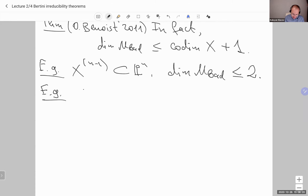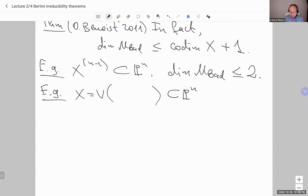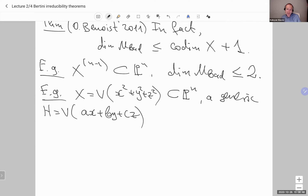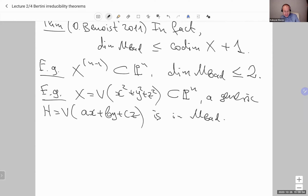For example, take X to be the vanishing of X² + Y² + Z², a cone over a plane curve, inside P^N. A generic H of the form vanishing of AX + BY + CZ: if you represent Z as a linear function of X and Y and plug it in, you get a homogeneous polynomial in two variables that will factor geometrically. So such H is in M_bad. You can have a two-dimensional bad locus — but that's it. For a hypersurface, two is the largest dimension of a family of bad hyperplanes.